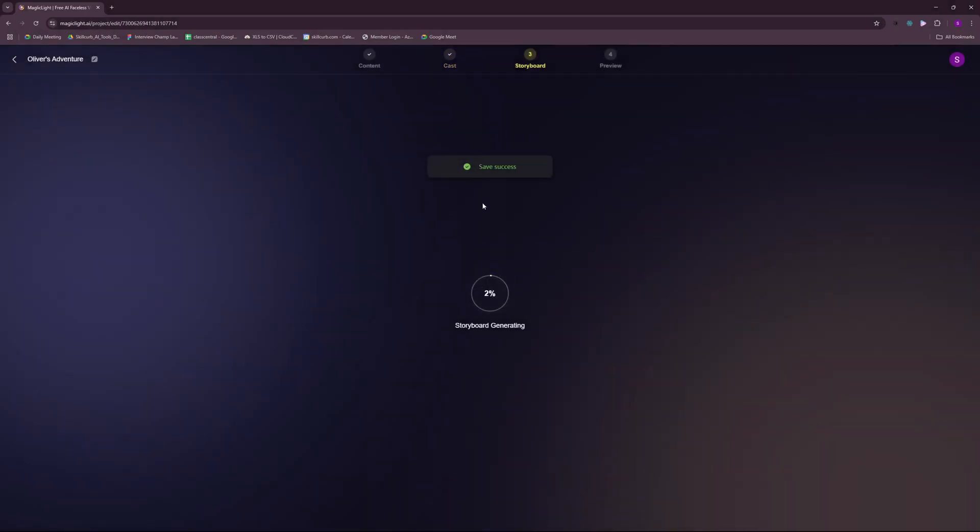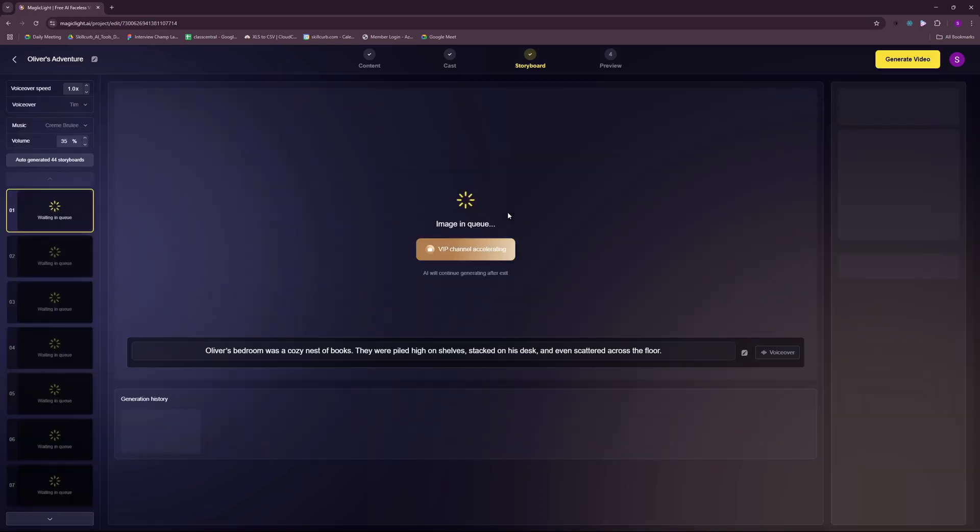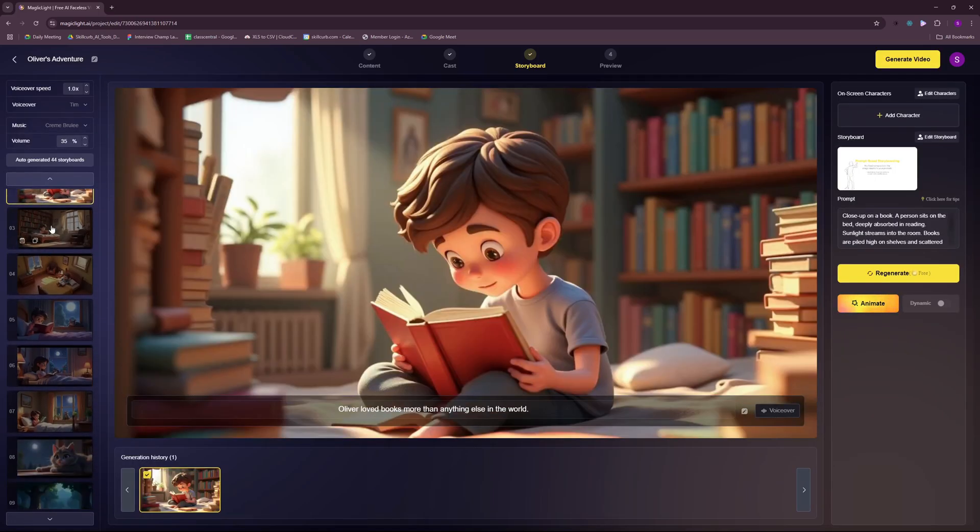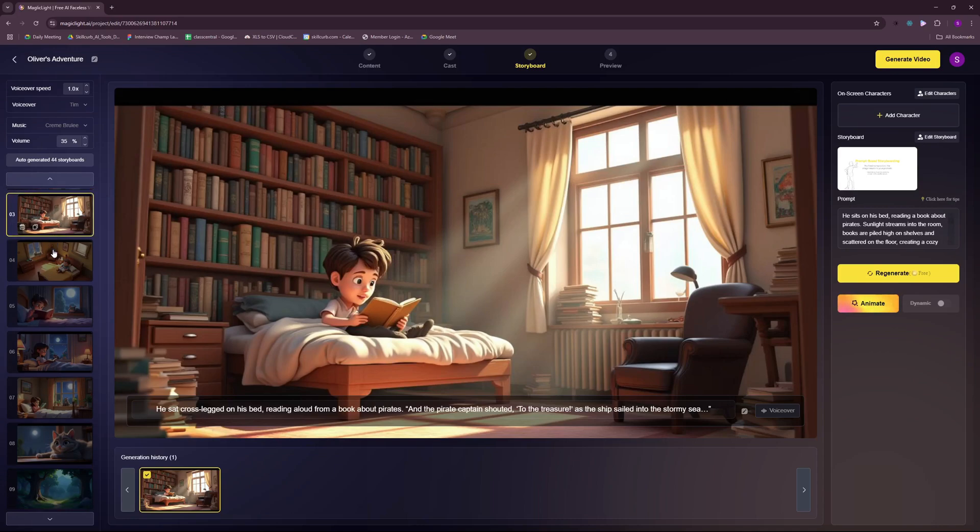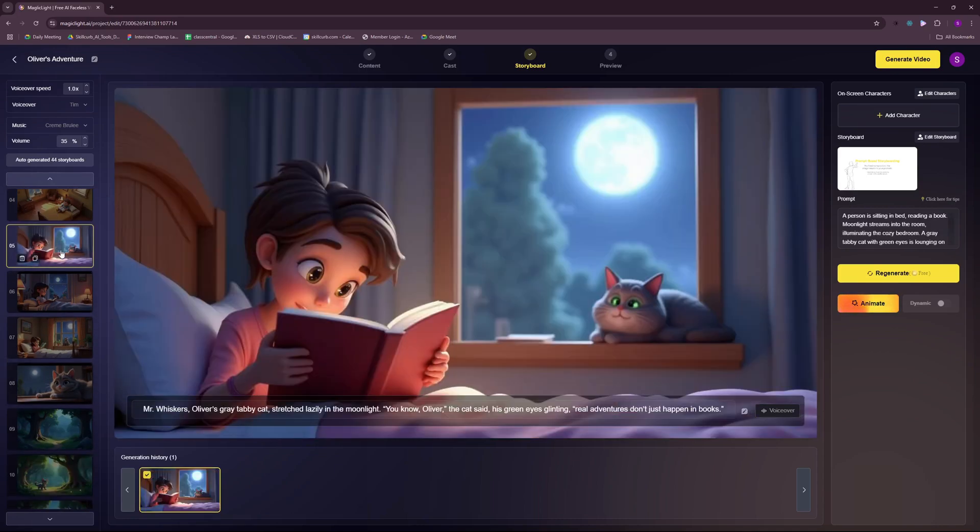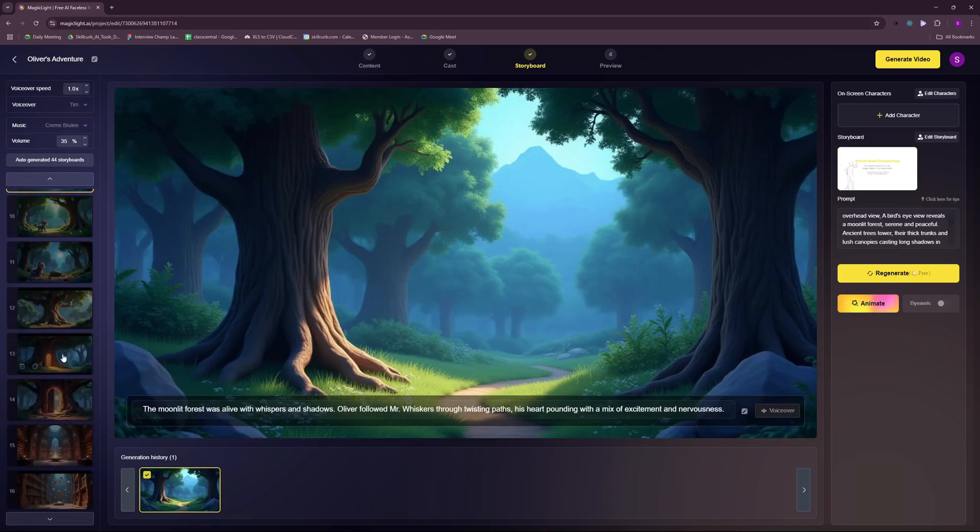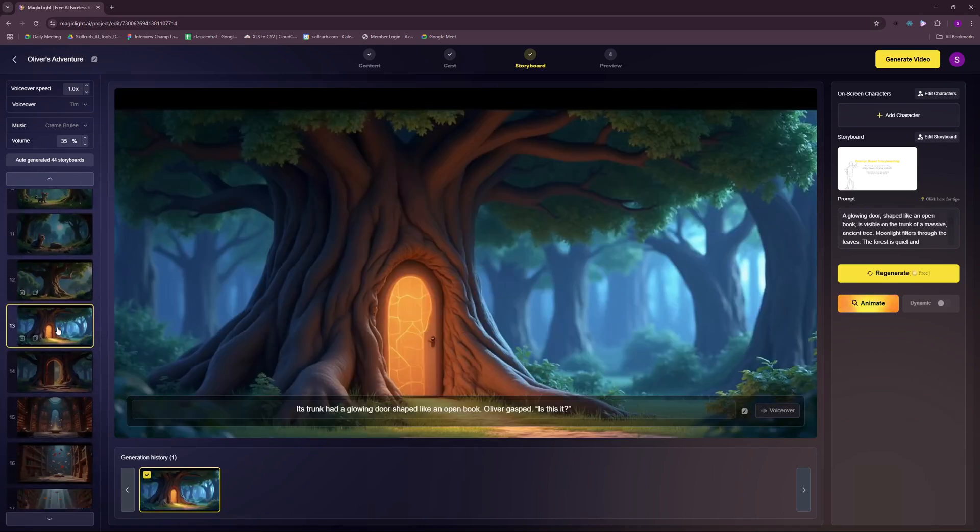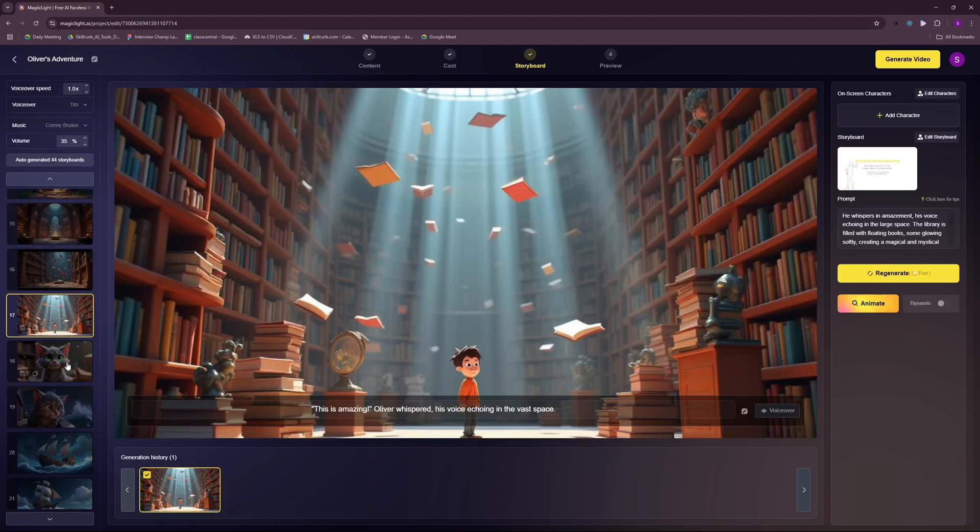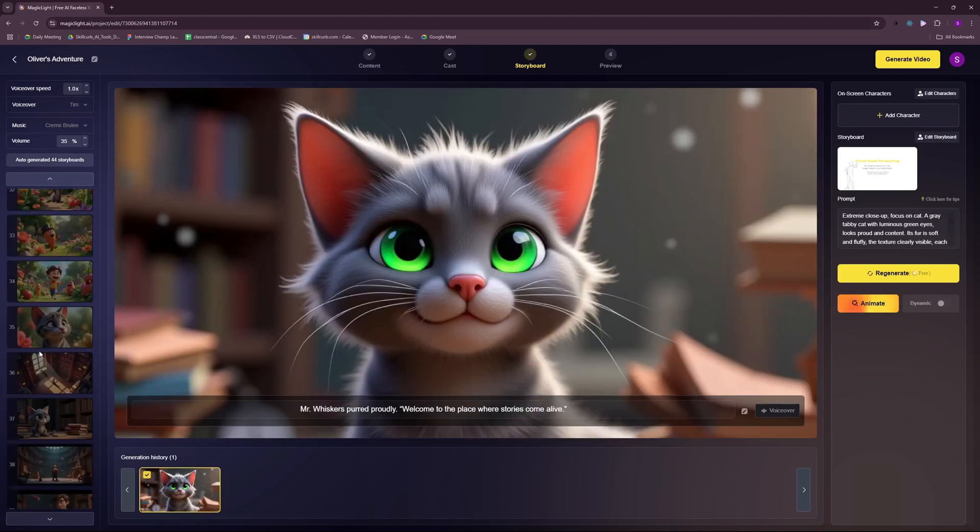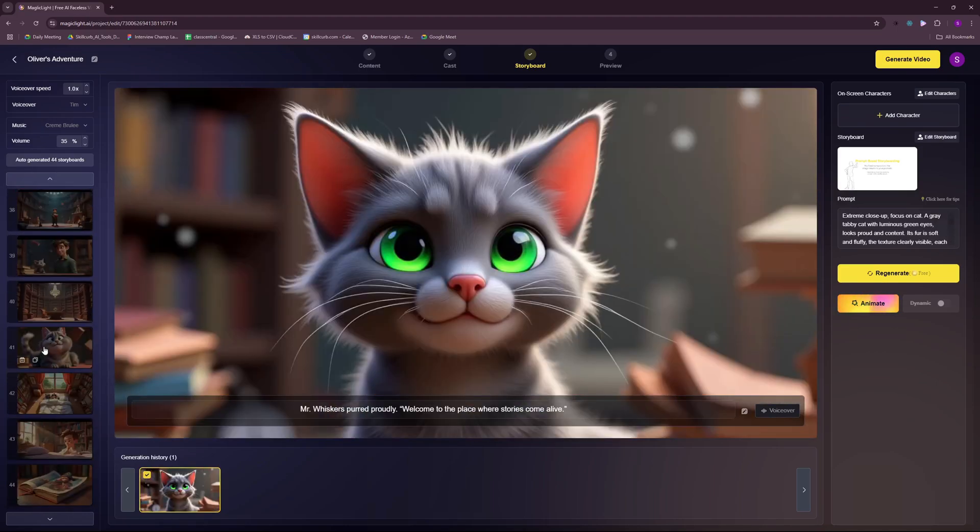And this will start the storyboarding. Now it's actually going to go and map those characters and their images over the stories or the storyline that we have. So we're gonna start generating images for each frame. So there you go. We have all our scenes ready. This is the second scene. The third one. The fifth one. And it goes on and on. So we have around 44 scenes here. All of them are generated.